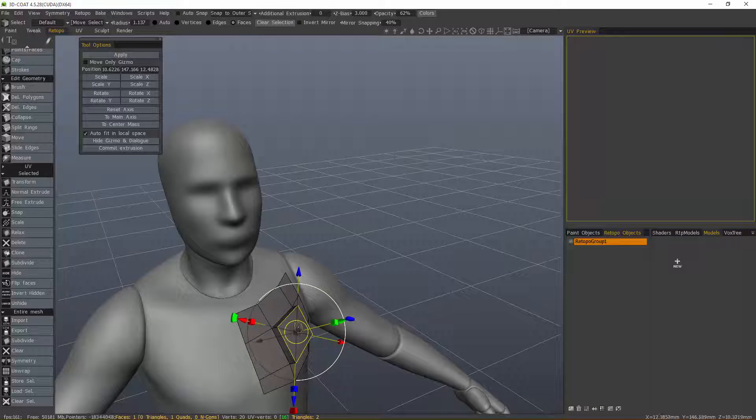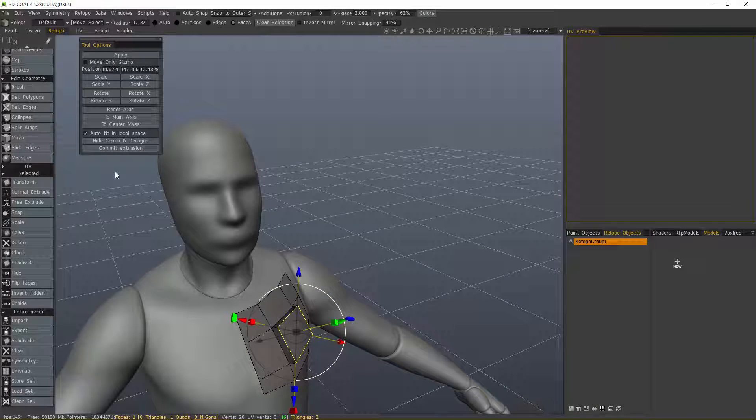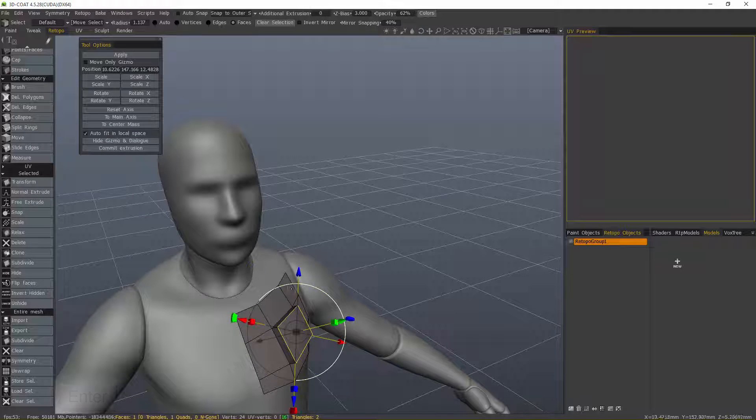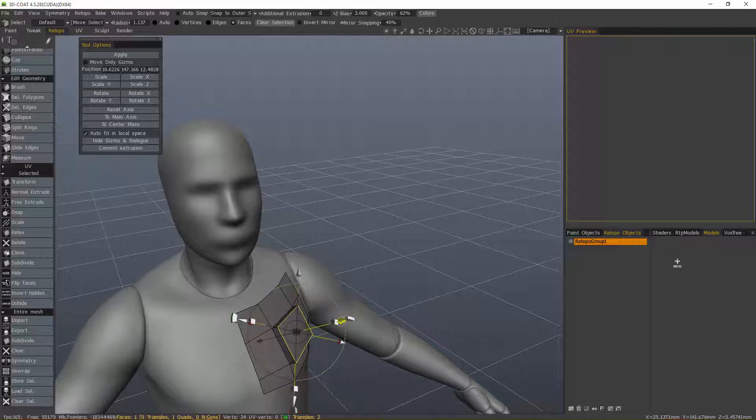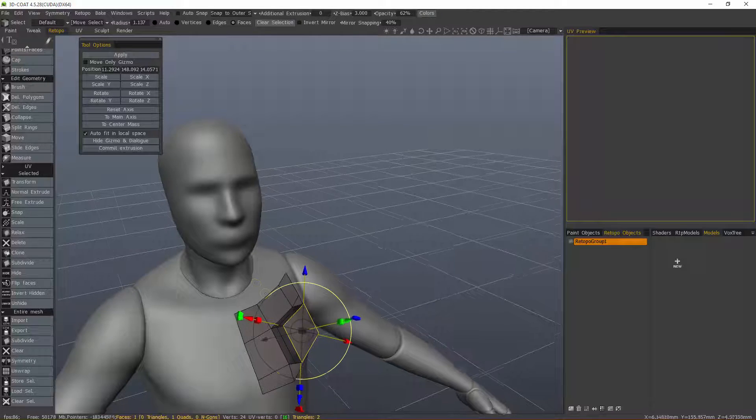The quickest way to do this is to hit the enter key. That's the same as clicking this button. I'll hit the enter key. Again, I don't see anything happening, but that allows me to create another extrusion.